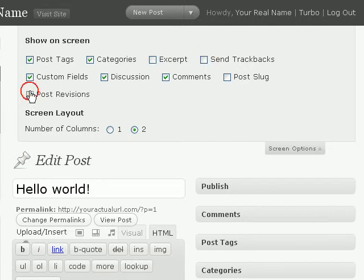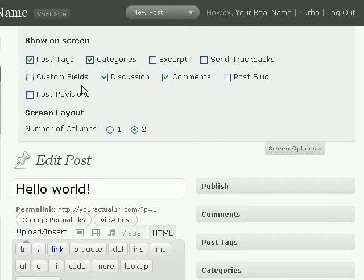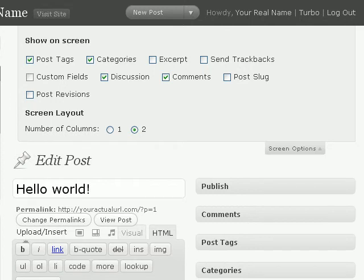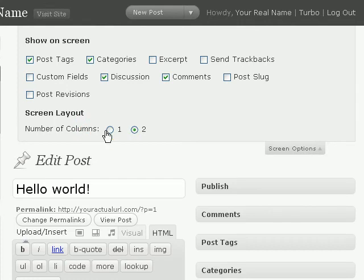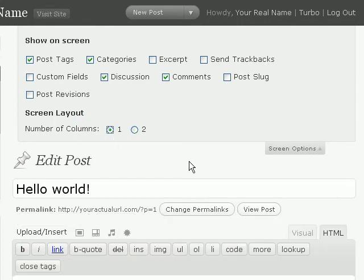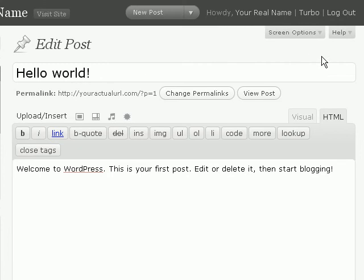If I do not want to see post excerpts, I can just uncheck this, uncheck trackbacks, post revisions, custom fields. Some of these functions in WordPress you probably never use. To make it easier for you to access your post and to clear up some of the clutter in your WordPress screen, you can just disable all these things. If you prefer a one column layout, you can just select one column and then click on Screen Options to minimize.